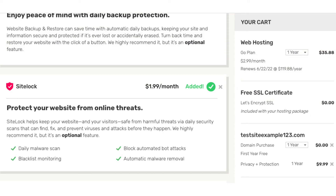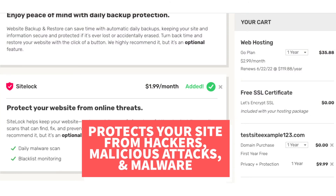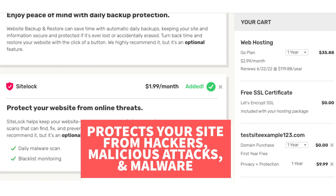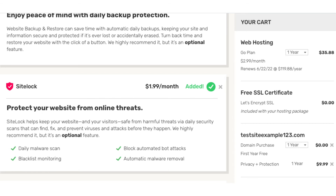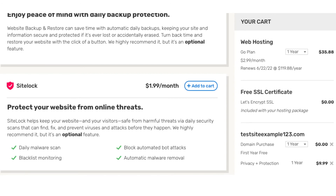The next add-on is SiteLock. SiteLock protects your site from malicious attacks, hackers, and malware. You'll receive daily malware scans, blacklist monitoring which ensures your site doesn't get blacklisted by search engines if your site has a virus, it'll block automated bot attacks, and includes automatic malware removal. If you're going to be using WordPress to build your website, there are a lot of free security plugins that work just fine for protecting your site — just something to keep in mind. SiteLock can be good as it'll protect your site, and if something does happen where it gets hacked, you won't be left trying to find and fix the malware. This add-on is added by default; you can click the X button to remove it if you don't want it.